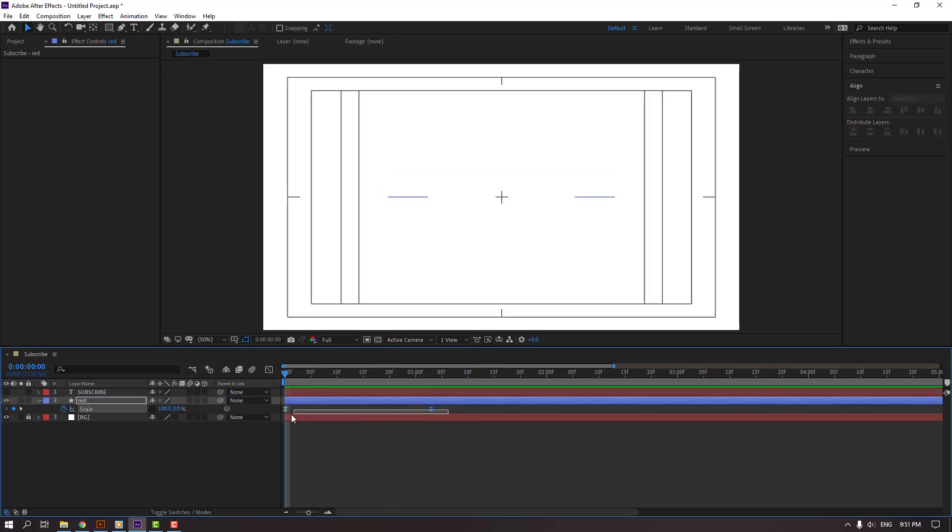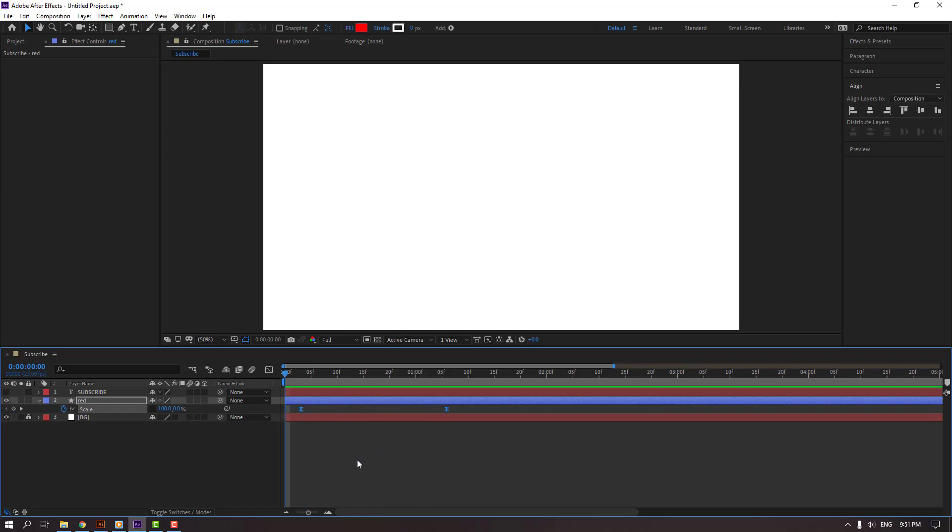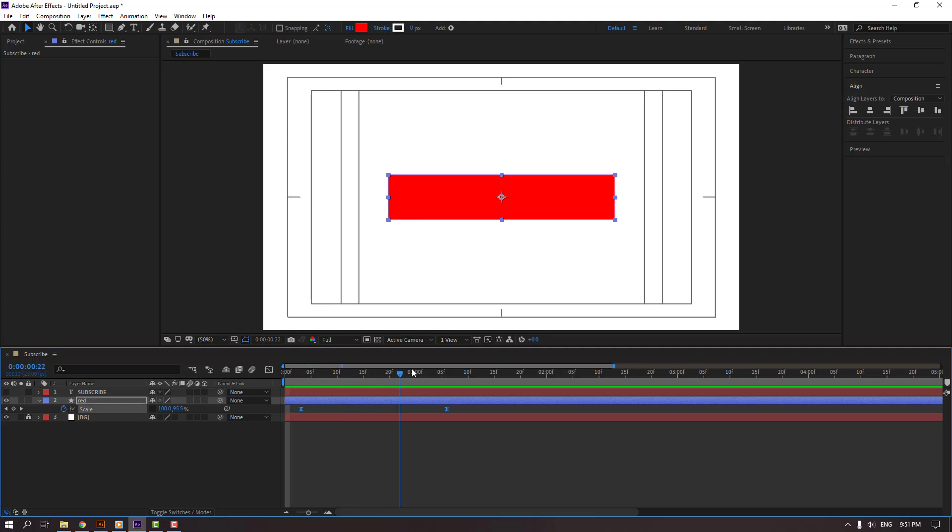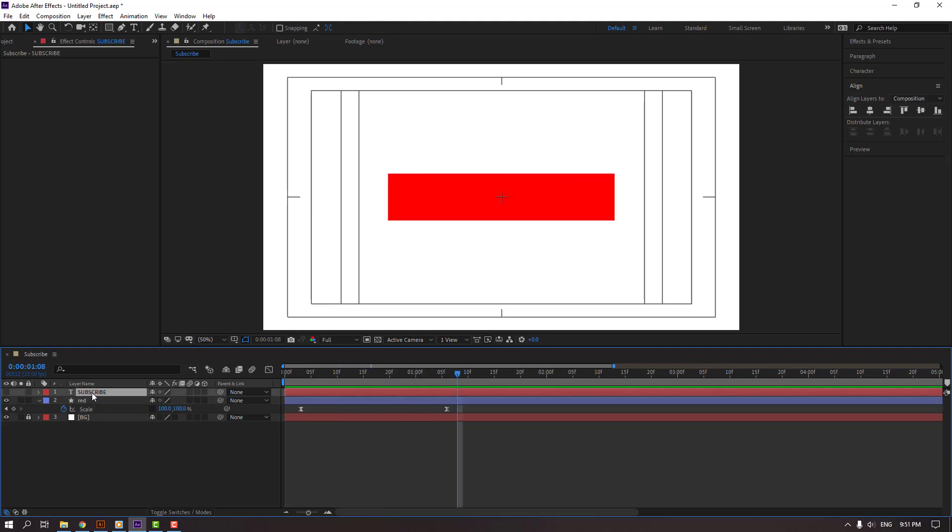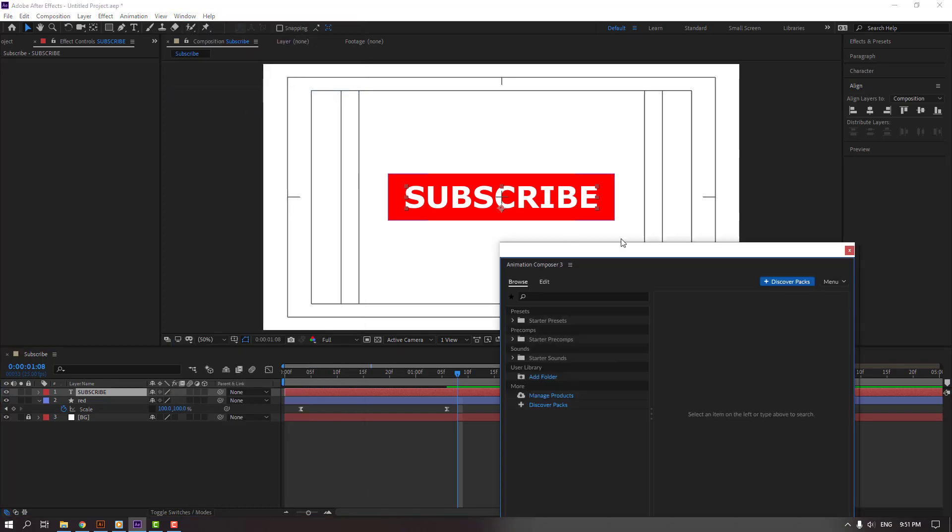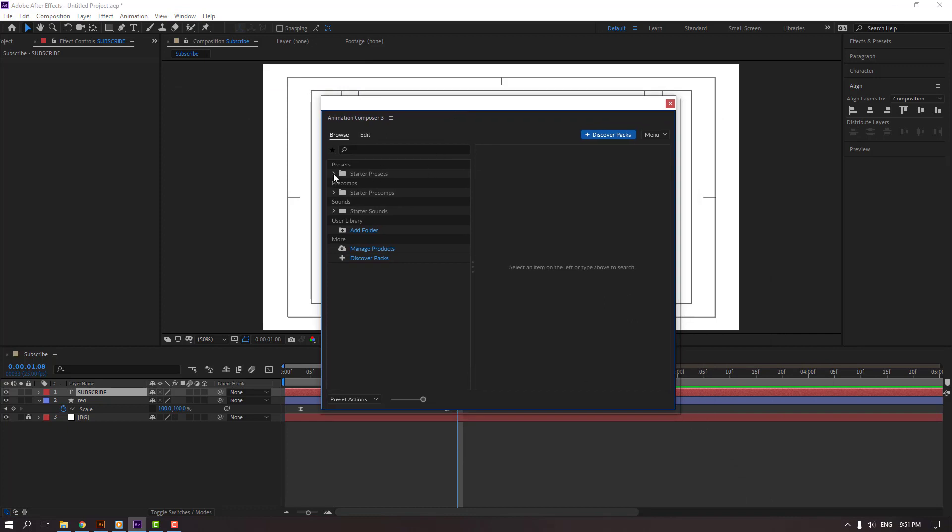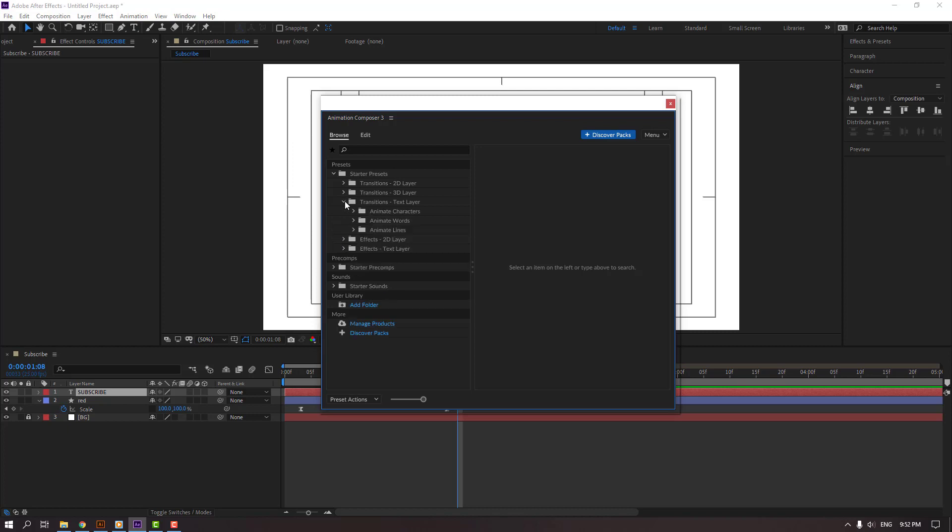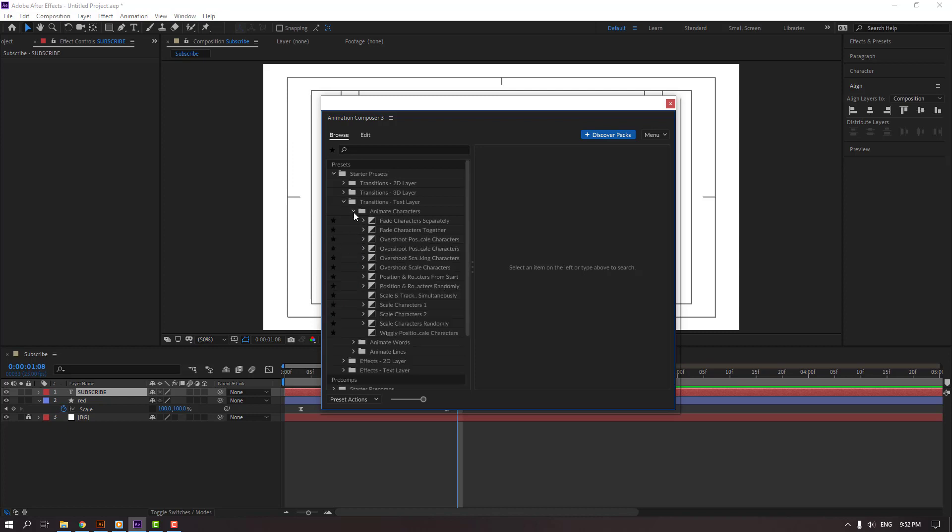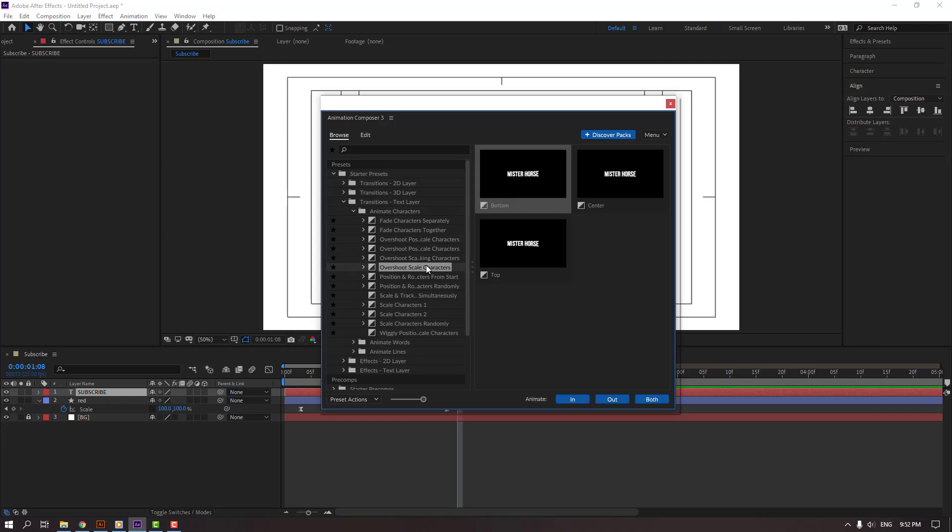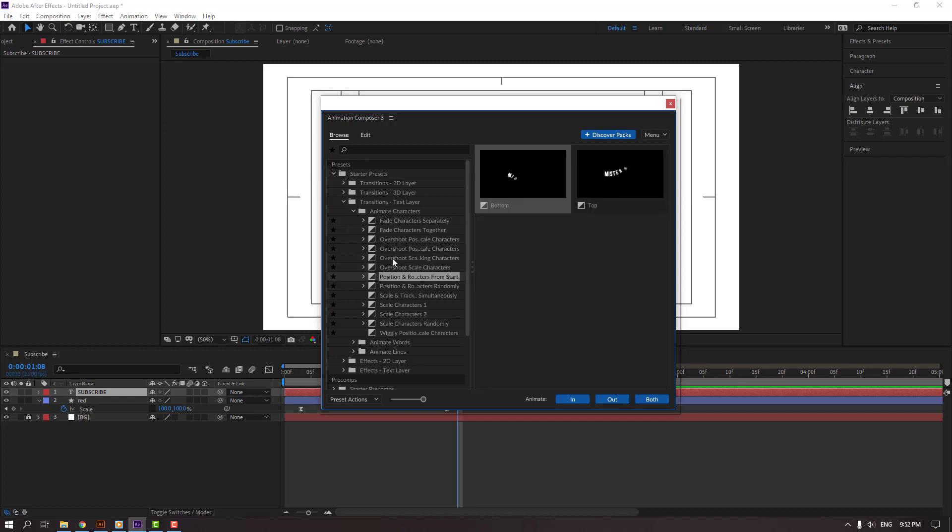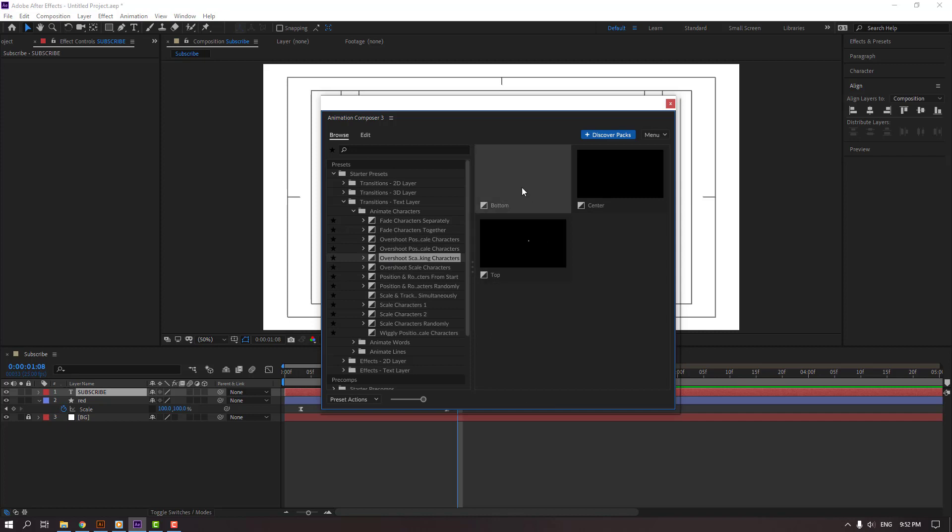Select this subscribe text, let's enable it, and go to window to open animation composer. Open animation composer, open starter pack and text layer animate characters. Let's select overshoot scale, or this effect, or this. Let's use this, click in and down.